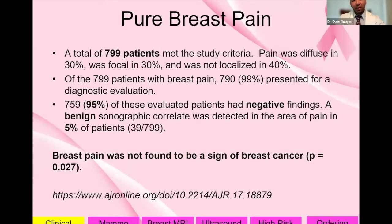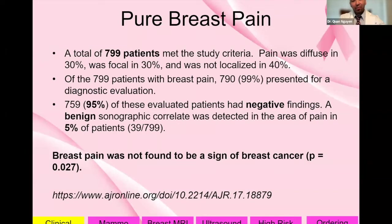Another clinical highlight that patients are confused about is breast pain. A lot of the time, the patient thinks that breast pain equals breast cancer. That's something that needs reassurance. In a study with 799 patients, 95% of the time there are negative findings, and 5% of the time benign findings — so basically no cancers with breast pain. Breast pain is not a sign of breast cancer.